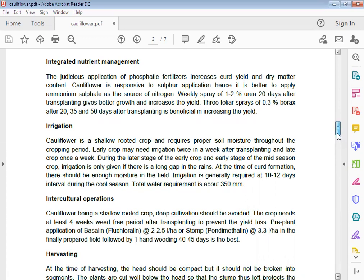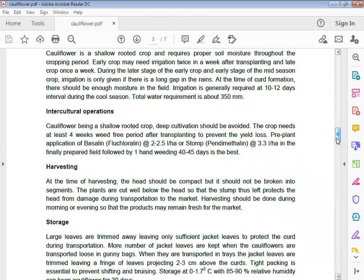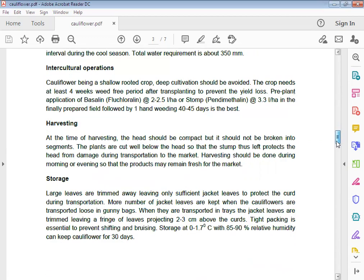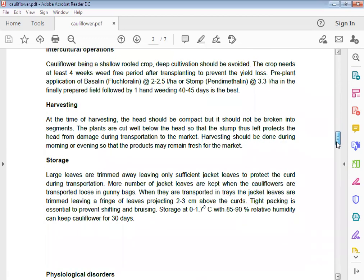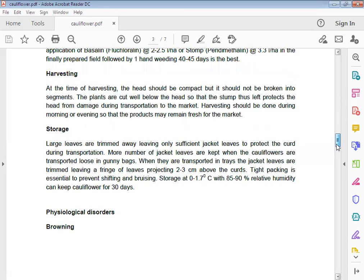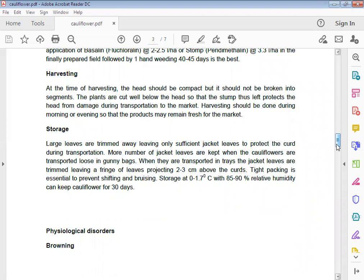Intercultural operations: Cauliflower being a shallow rooted crop, deep cultivation should be avoided. The crop needs at least 4 weeks, 3 weedings after transplanting to prevent yield reduction. Harvesting: At the time of harvesting, the head should be compact but should not be broken into segments. The plants are cut well below the head so that the stem protects the head from damage during transportation to the market. Harvesting should be done during morning and evening so that the product may remain fresh for the market.